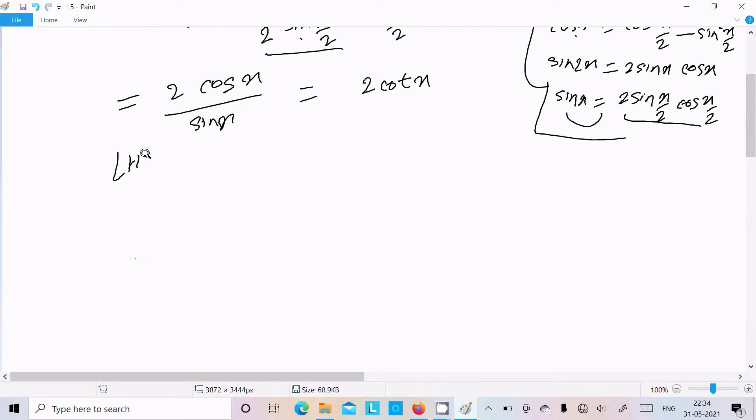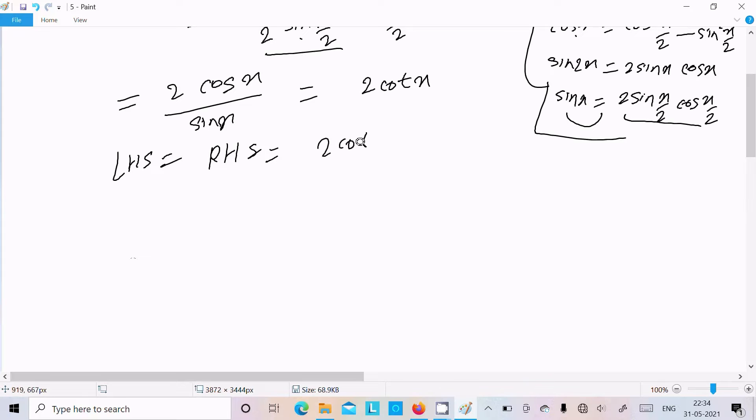So LHS equals RHS equals 2cot(x). That completes the proof for the first method.